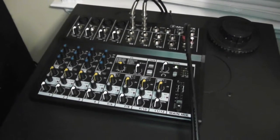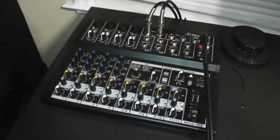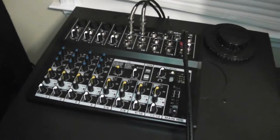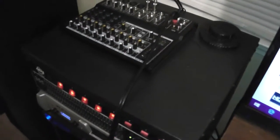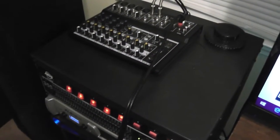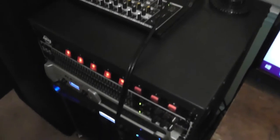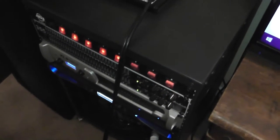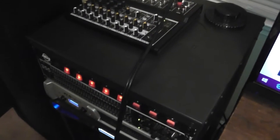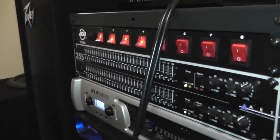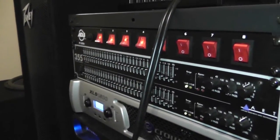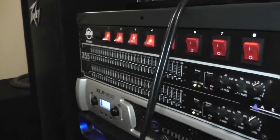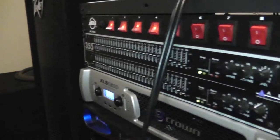The rack itself is made by Royal Racks. It's a 16 unit high rack, and we have an American DJ power strip that everything's plugged into.